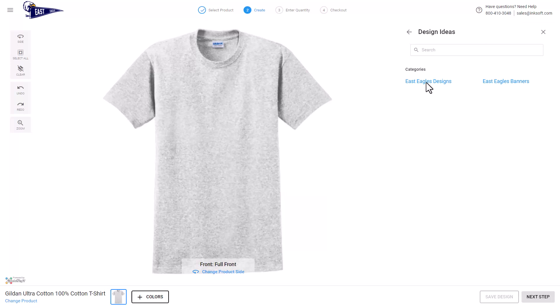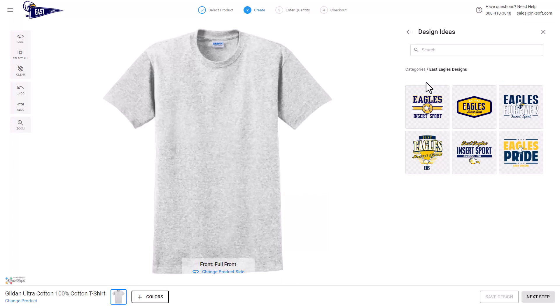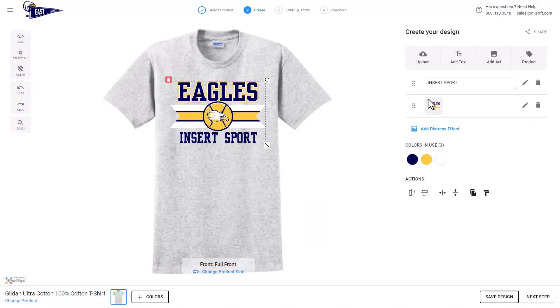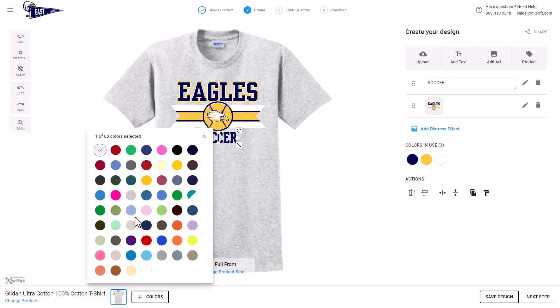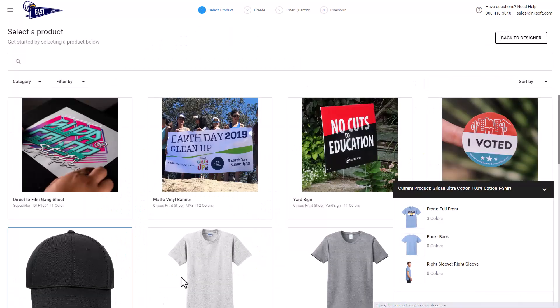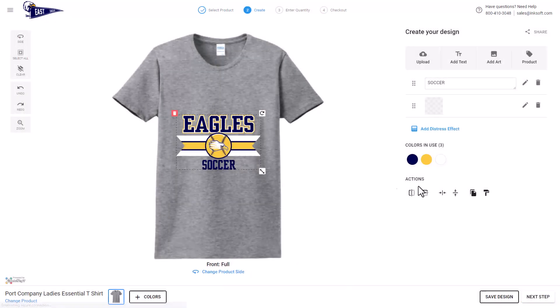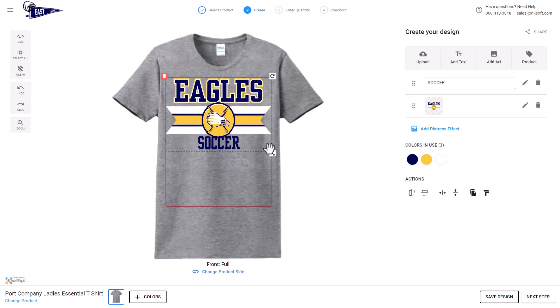If you really want to step up your game, you can leverage the Inksoft Designer to create a custom store exclusive to a client and populate it with templates that are specific to that customer. The customer can select a template and you can limit which portions of the template can be edited. This gives the customer a self-service experience where they can modify designs you created exclusively for them, get a quote, and check out.